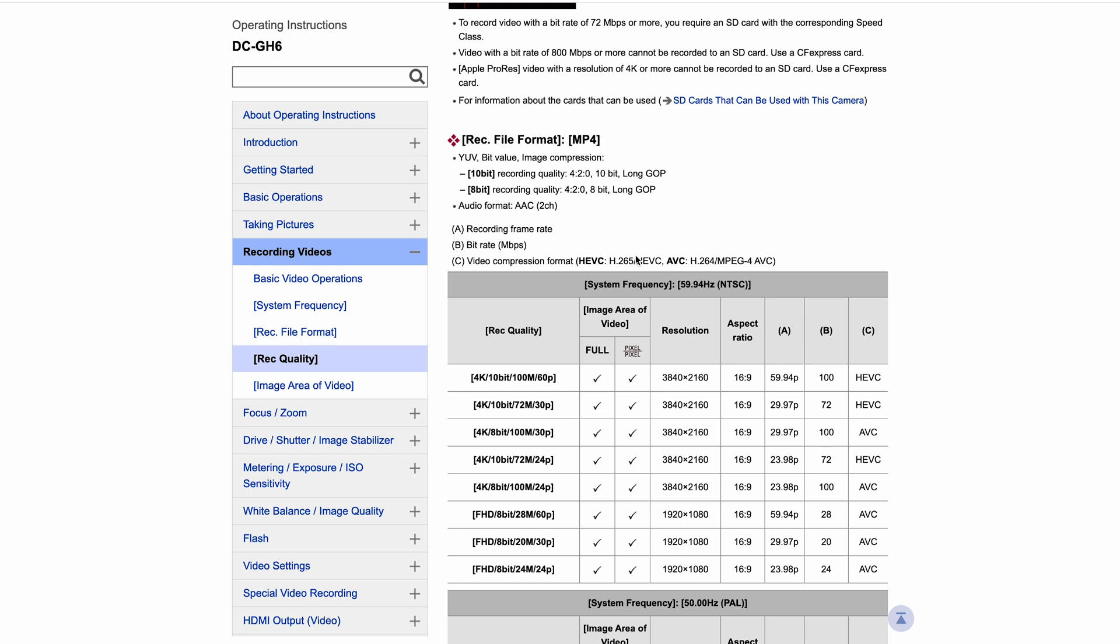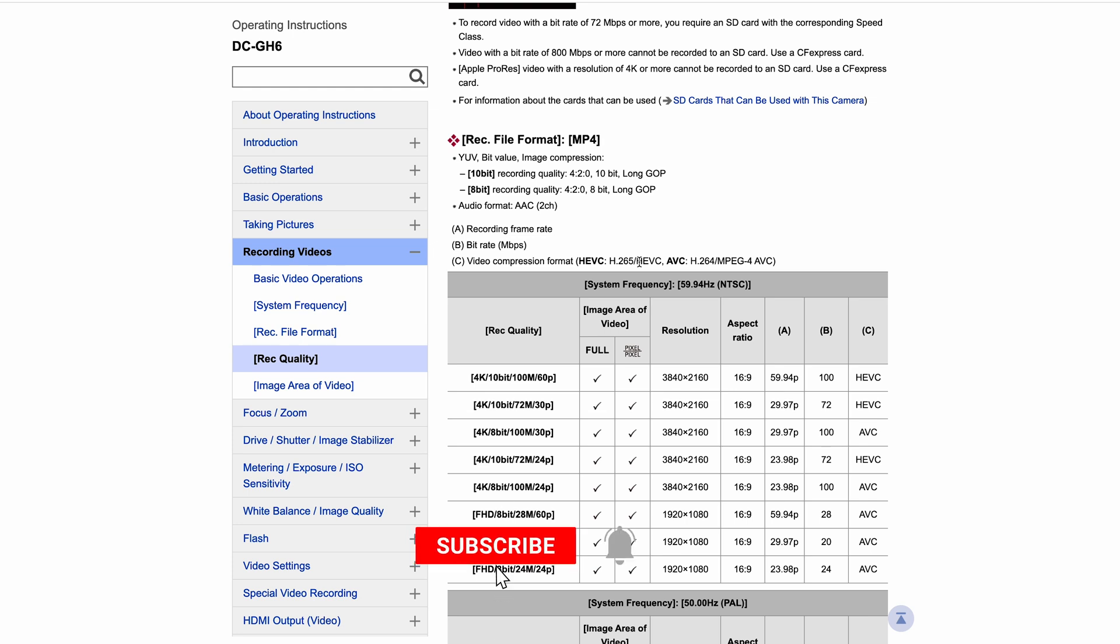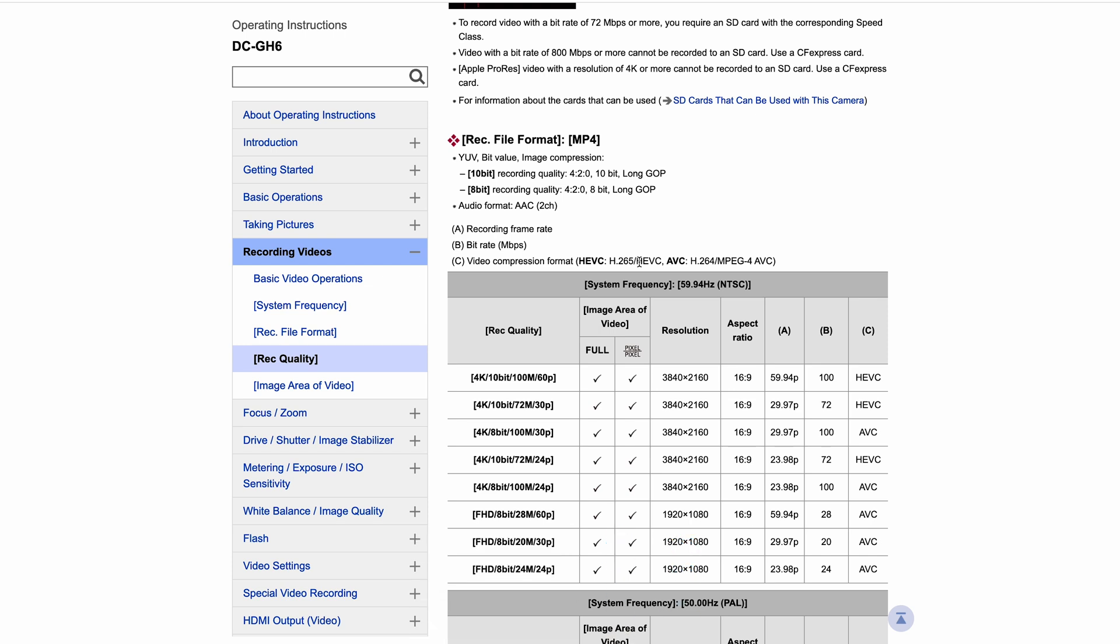But basically, H.265 offers better compression and image quality, especially at lower bit rates. But the struggle is it comes at slower encoding times. So for those higher bit rates, more often than not the camera is going to fall back to H.264 because H.265 is offering a lot more compression there. And H.265 is a really good option for things like video streaming because it offers a really good compression to quality ratio.